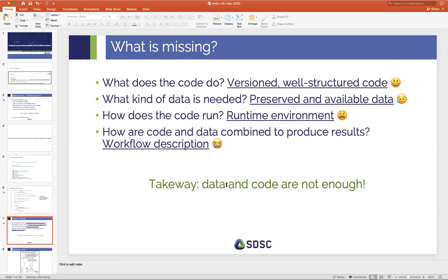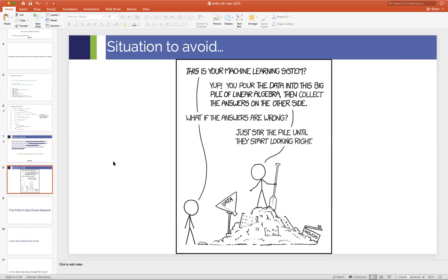The key takeaway here is that sharing data and sharing code is not enough. You have to have a very clear description — a clear indication of how those two link together to actually reproduce results. What we're trying to get away from is having our disciplines look like black boxes where we're just stirring pots and coming up with results we don't really understand. We want to make sure there's a clear head and tail to what we're doing, especially in domains like machine learning.